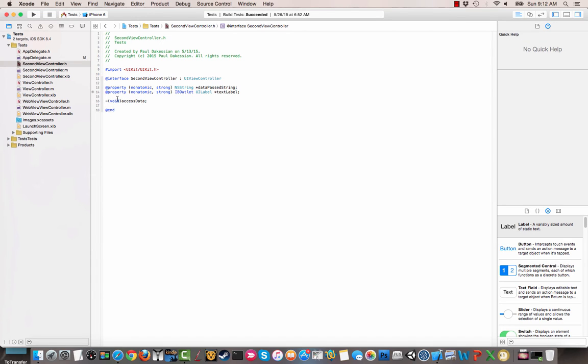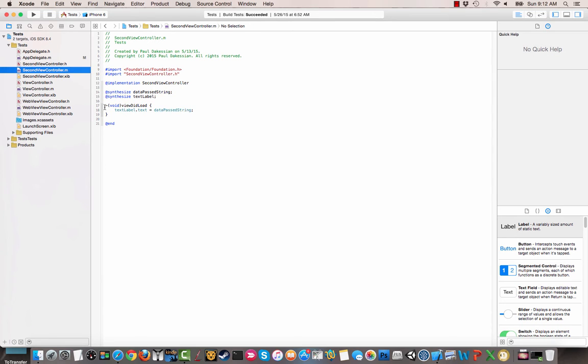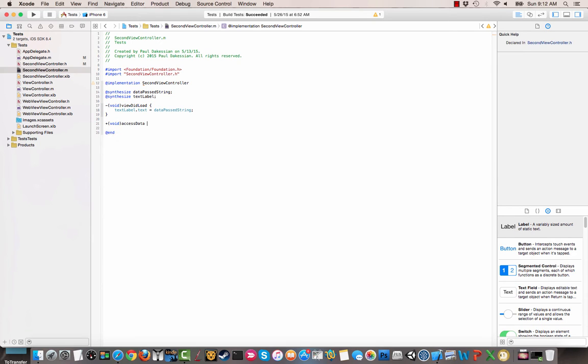And we're going to make this a class method, so we're going to put a plus there. And then on second view controller, we're going to go ahead and implement that here. So void accessData. Essentially we could do anything we want here.